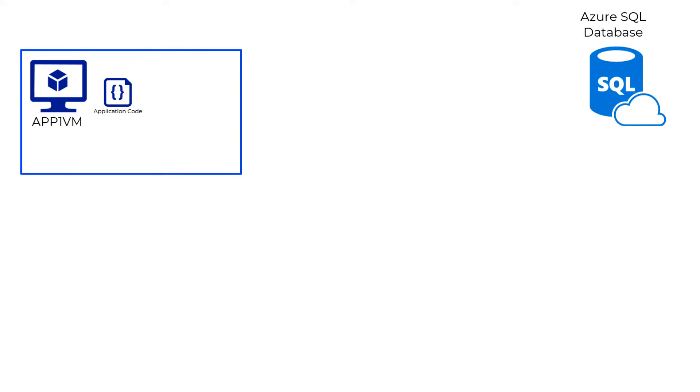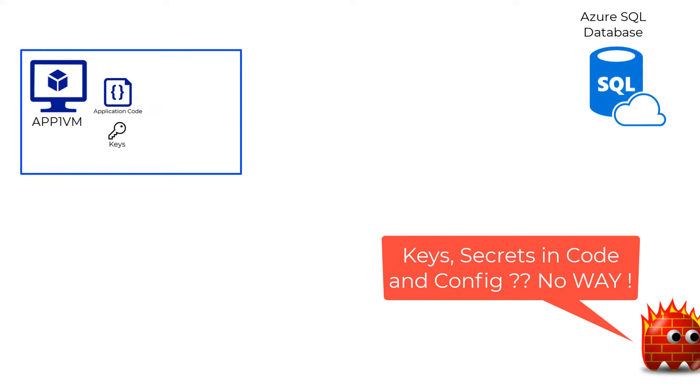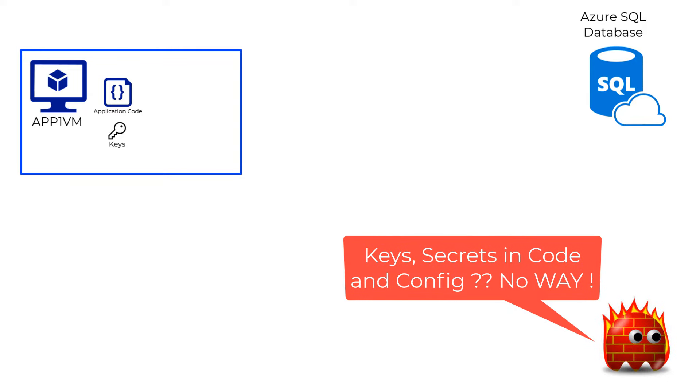The database needed connection strings and other secrets to authenticate, which were shared with the application developers who embedded the secrets either in the application config or the code itself. Both of which did not really go well with the security team.